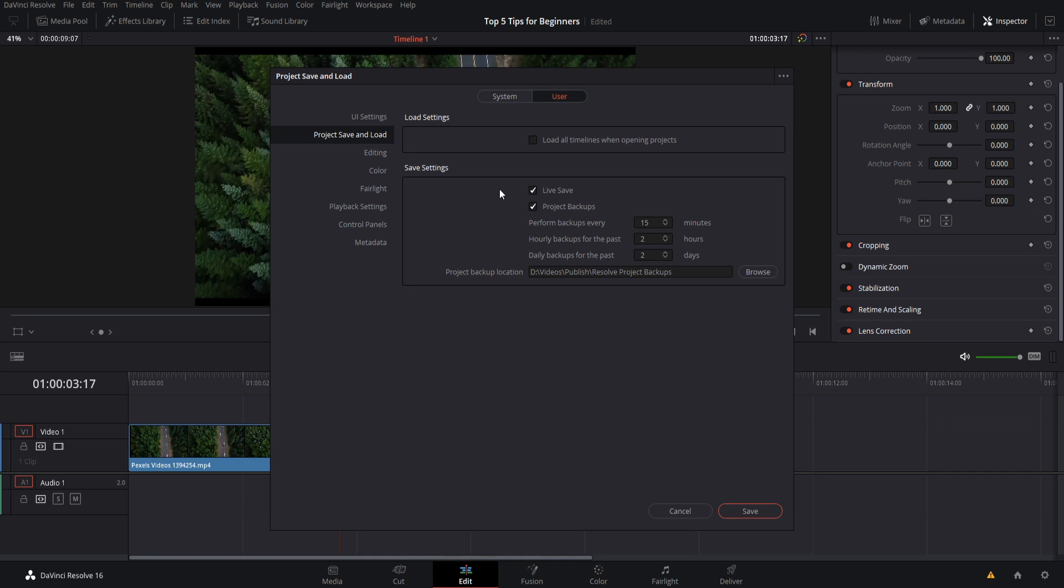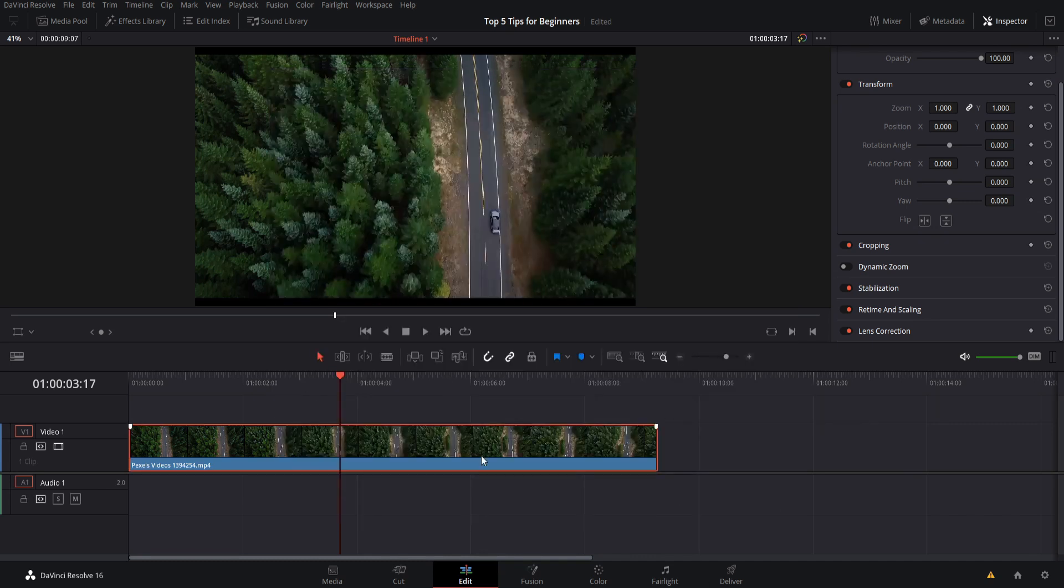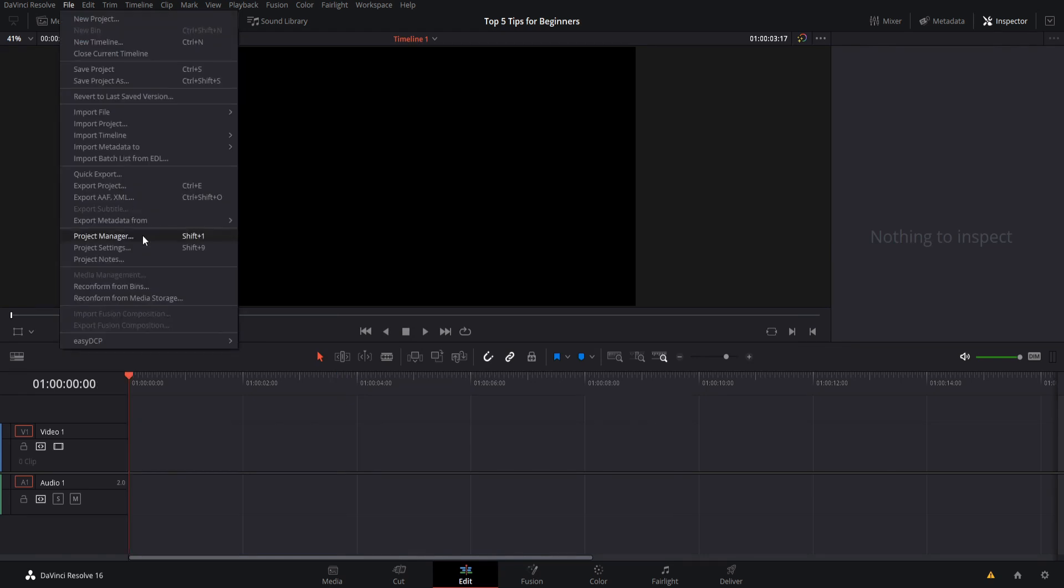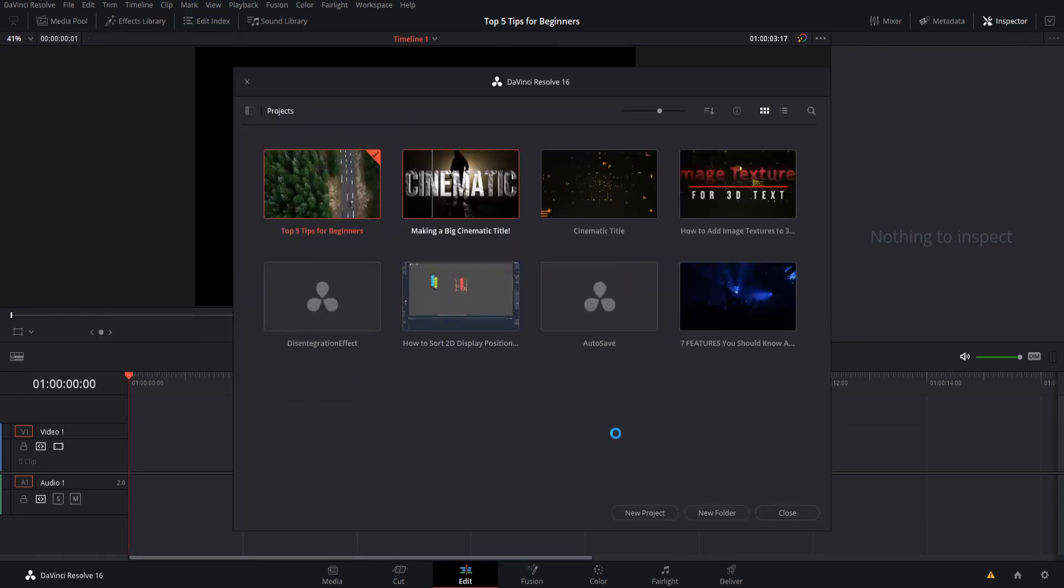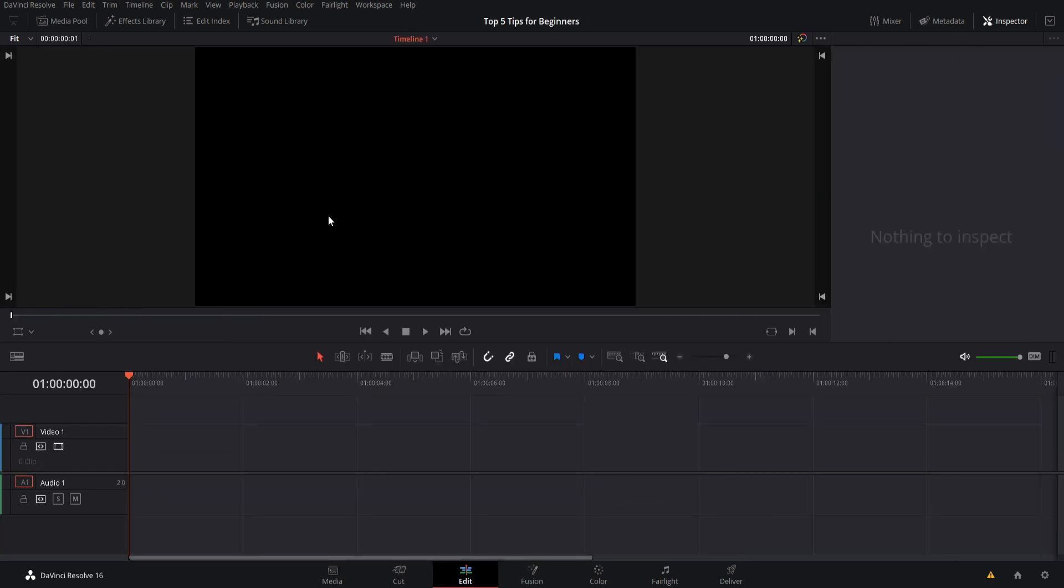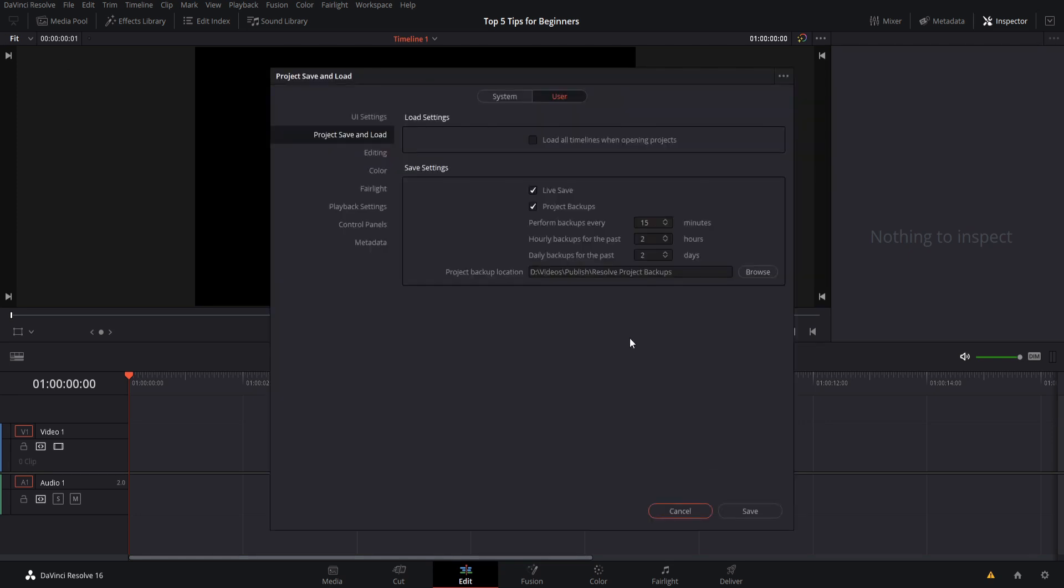So basically whatever you do is going to be automatically saved, and that means that you don't really need to go and hit ctrl s to save the project every couple minutes. And it also means that if resolve happens to crash, that your last change should be saved automatically. So for instance, if I just go in here and I delete this item from the timeline, and then we go out to the project manager, we shift to another project, and now let's shift back to the beginner tips project, that change we made where we deleted the item from the timeline was saved automatically. I didn't have to press ctrl s or anything, and that can be really handy, especially if you're the kind of person who forgets to save frequently.